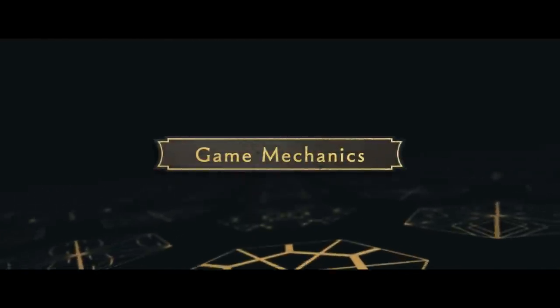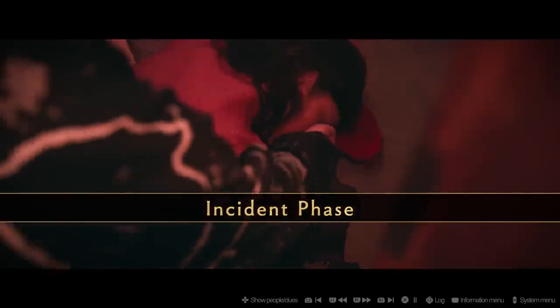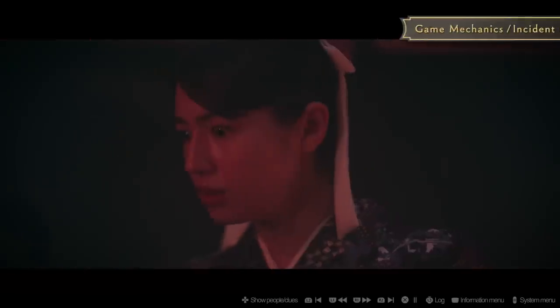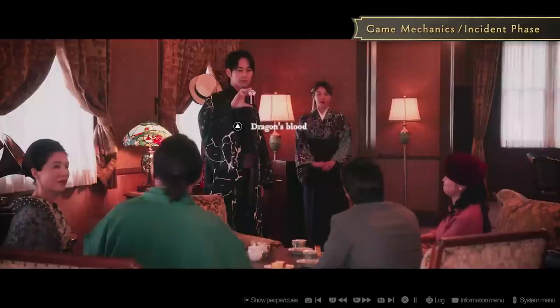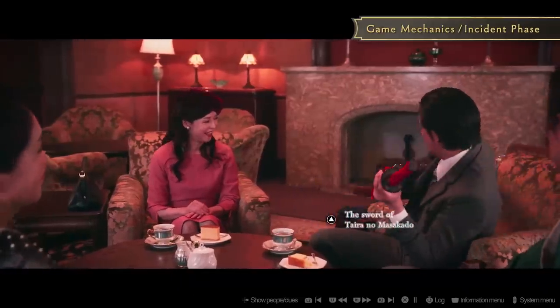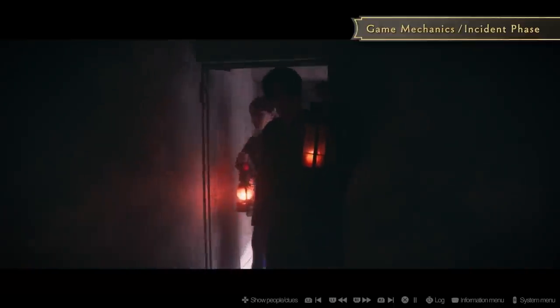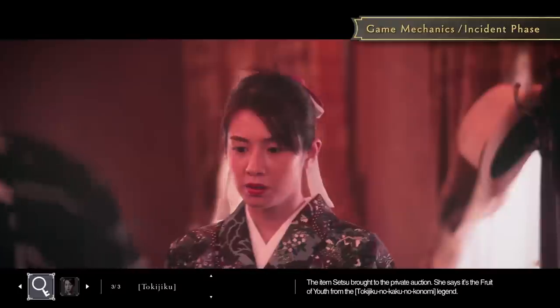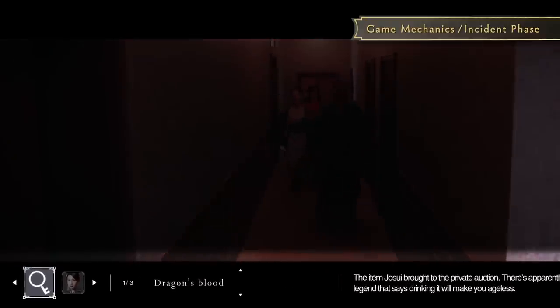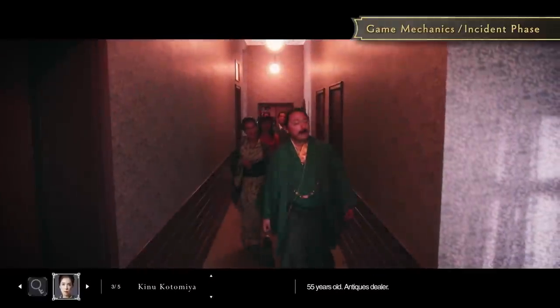The first case takes place 100 years ago, in 1922. The player first sees the entire murder as it unfolds with their own eyes. All of the clues needed to unravel the mystery can be found somewhere in the video itself, and you can check clues and information on the characters involved in real time.